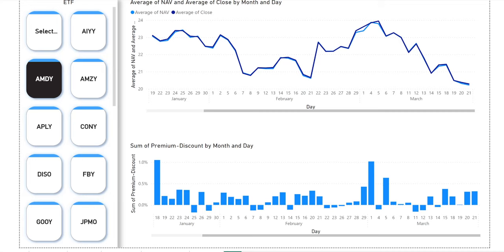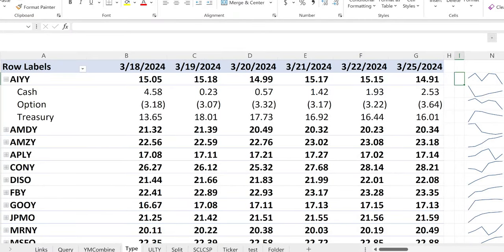I'm going to end the preview here. If you want this to continue, please help me get to at least 1,001 subscribers by the end of March, otherwise we'll go back to normal. Let's go back to the regular spreadsheet. Let's look at AIYY.